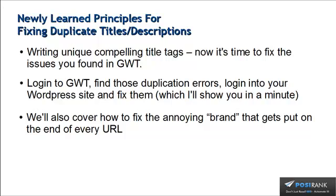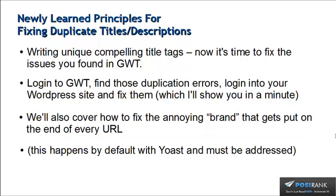We're also going to cover how to fix that annoying brand issue that gets put on the end of every URL, and yes, this happens by default with Yoast and it must be addressed. All of that to come.